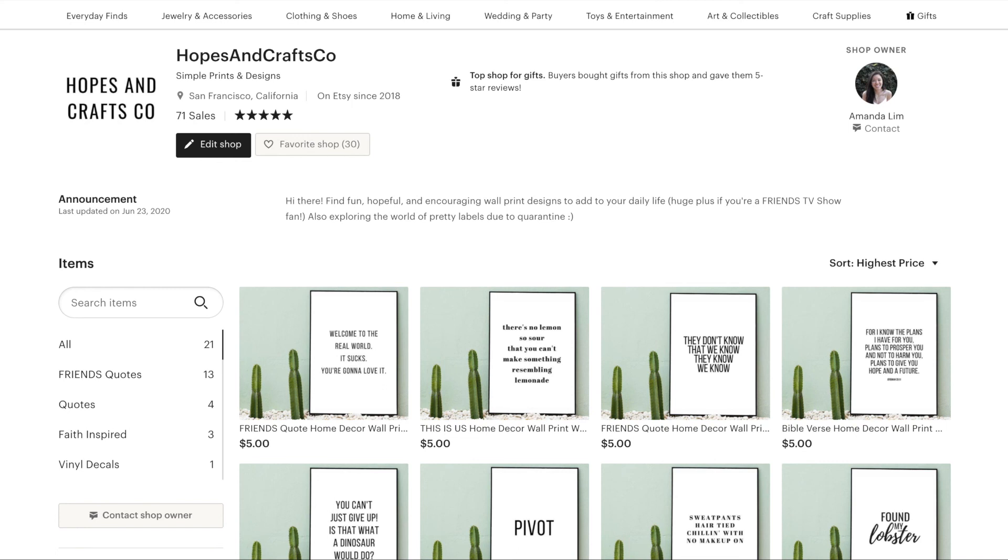Let me know if you have any questions in the comments down below. Wishing you the best of luck creating Etsy digital prints and I hope to see you in the next video. Thank you so much for watching. Bye!